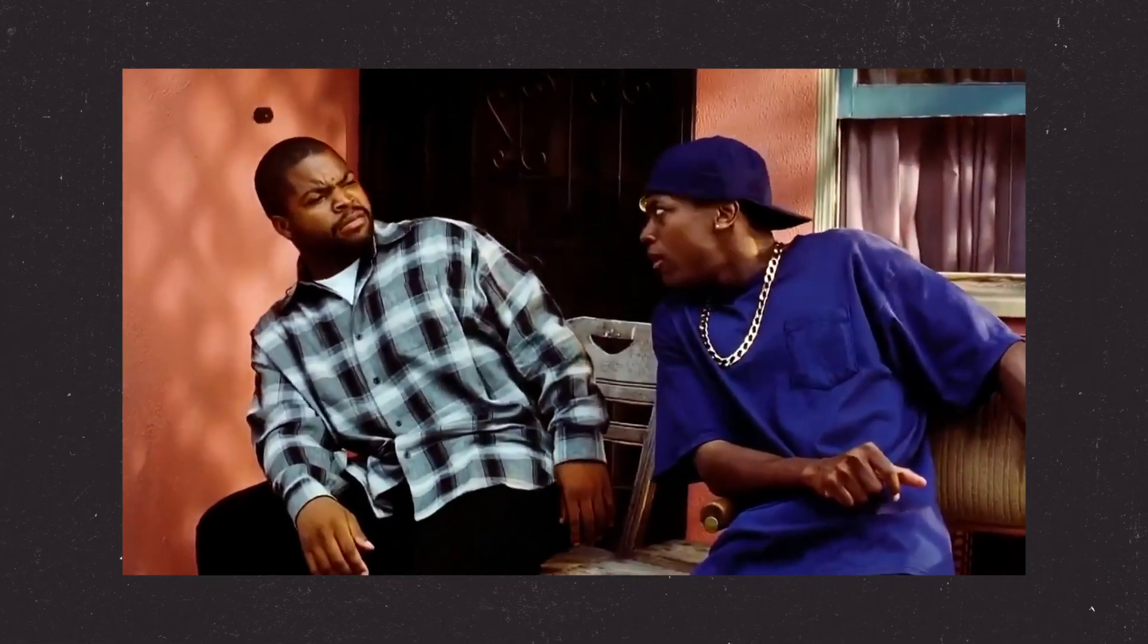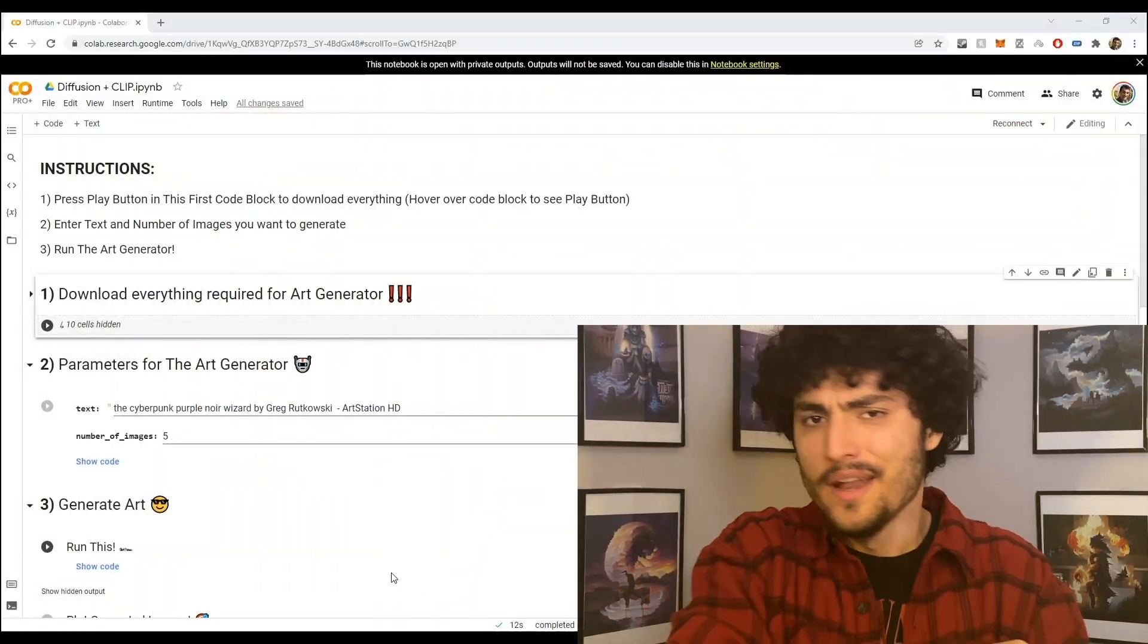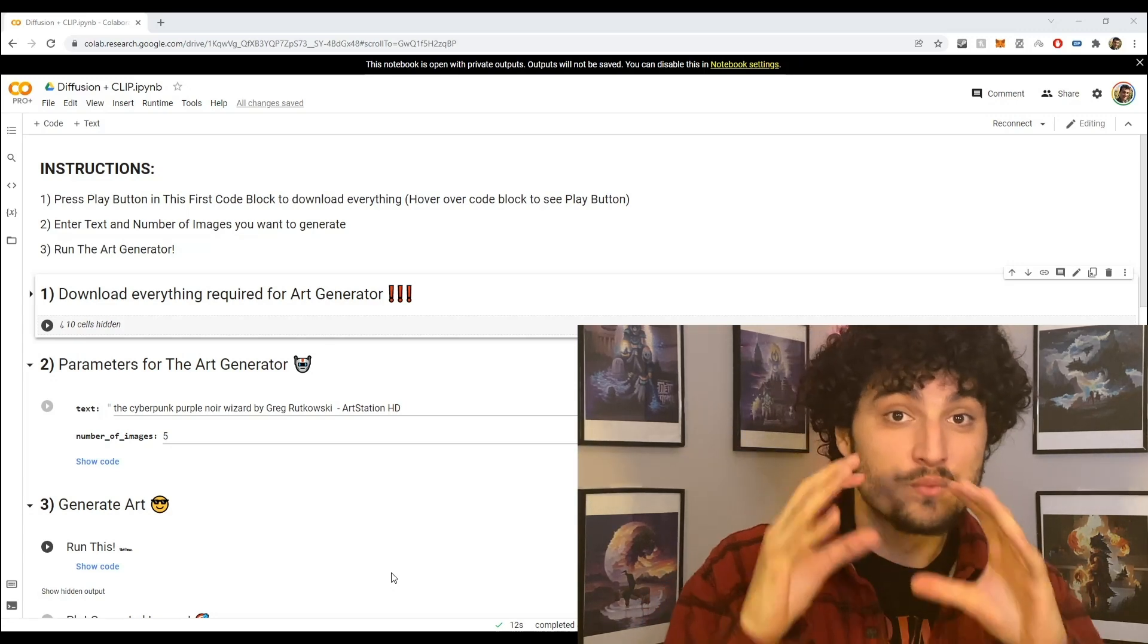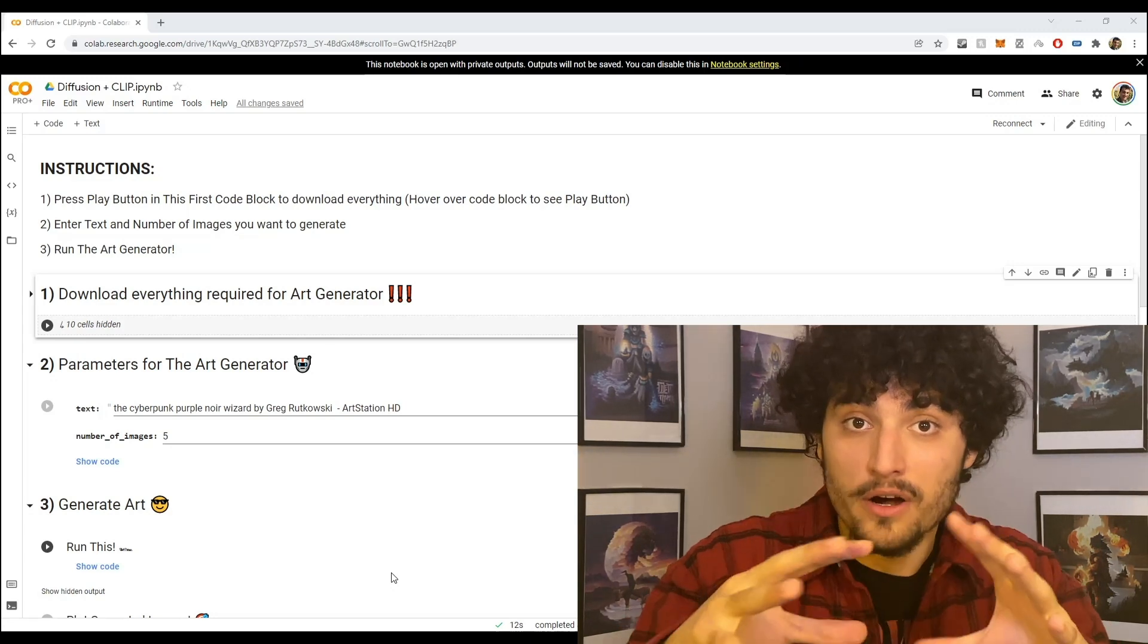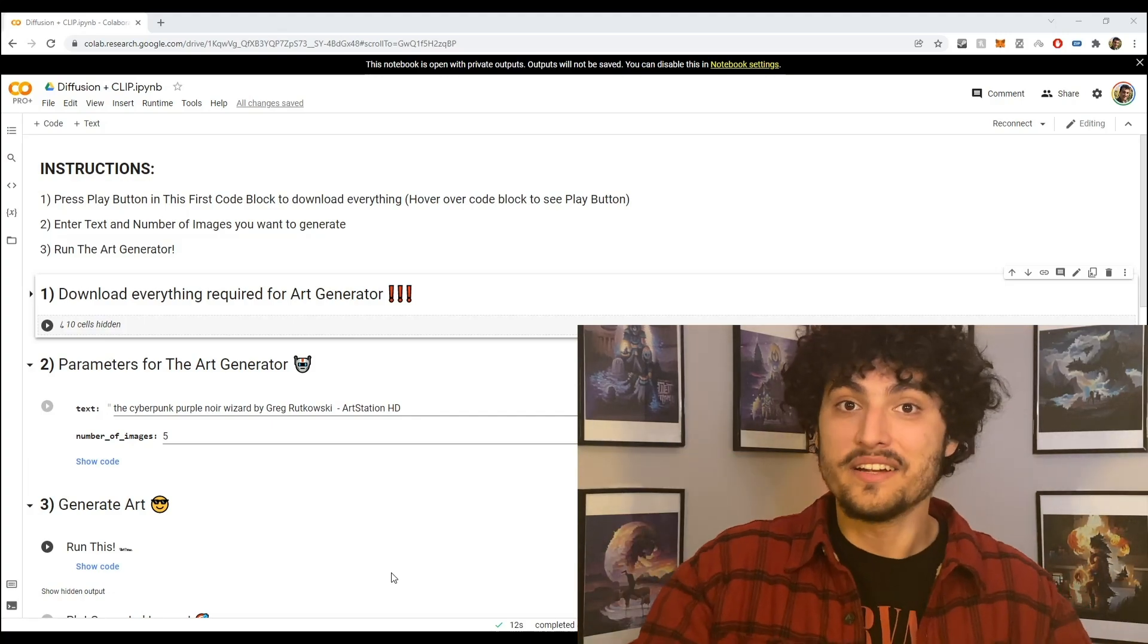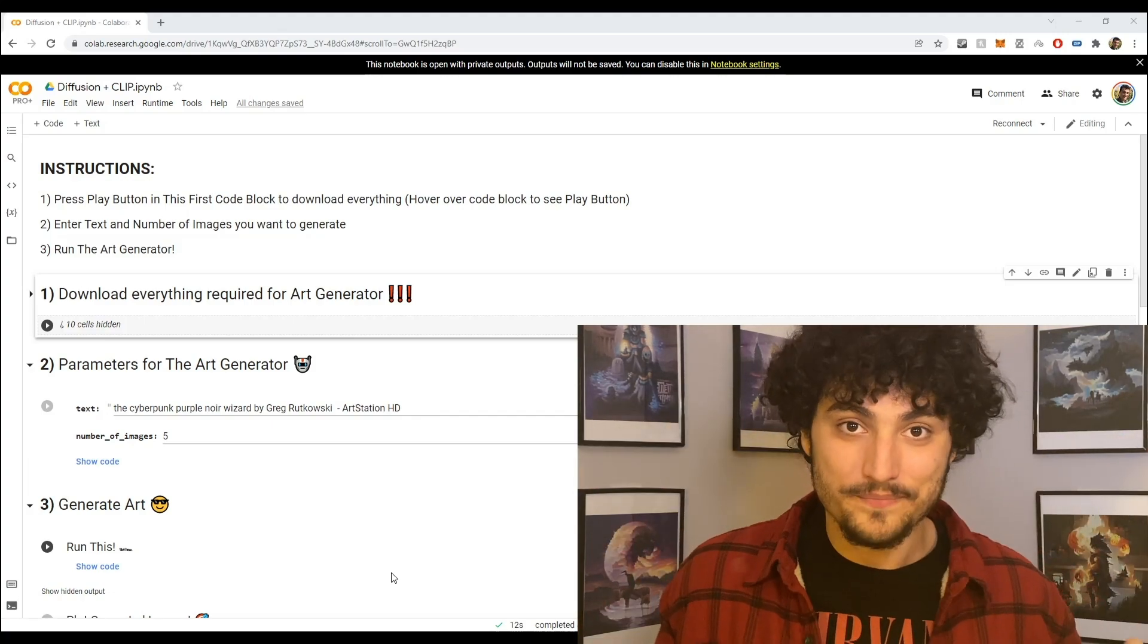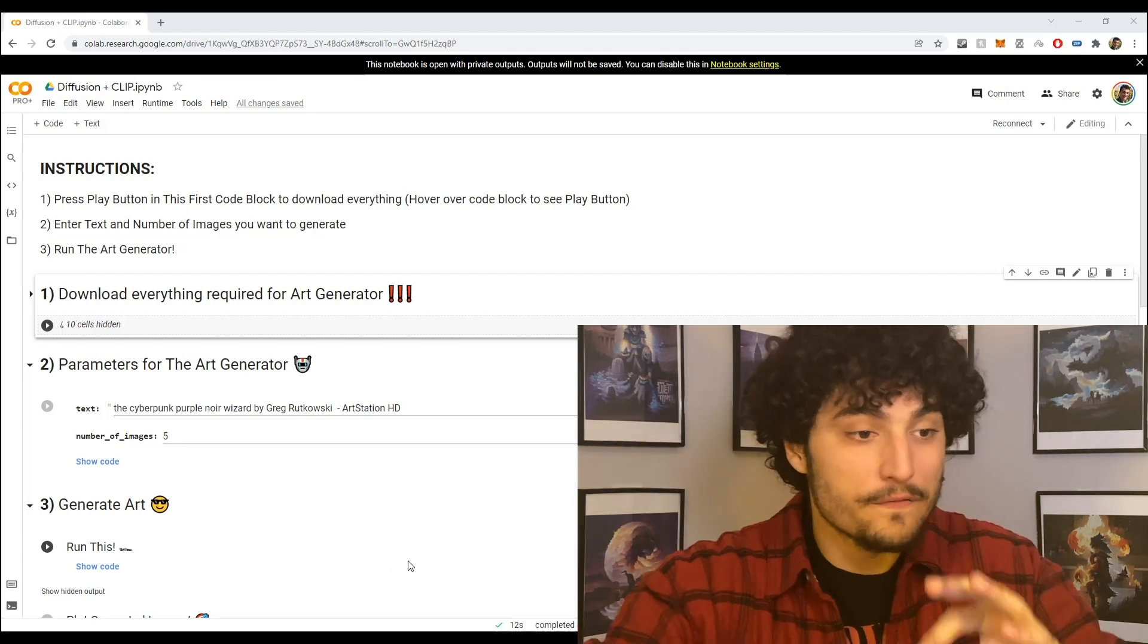And all for free. Alright, so the first thing you need to do is click the link in the description and that's going to send you to this Google Colab notebook. Now if you don't know what Google Colab is, it's really just a website that allows you to run these art generators for free and this is all because of the power of cloud computing.